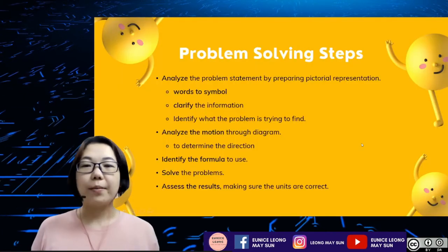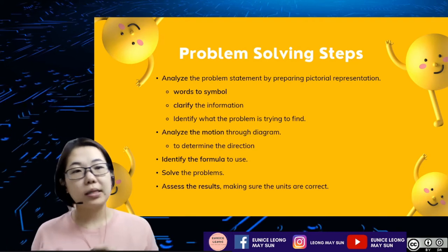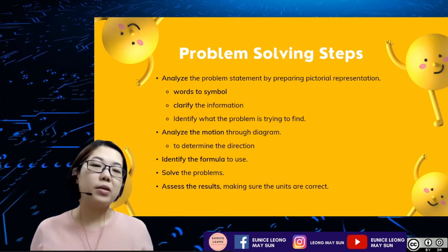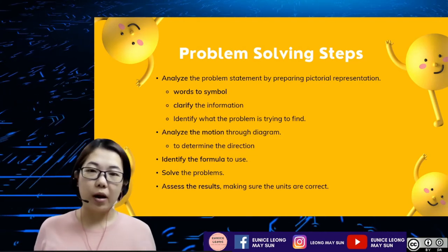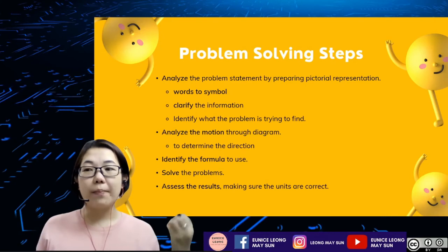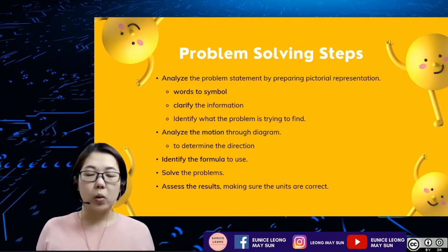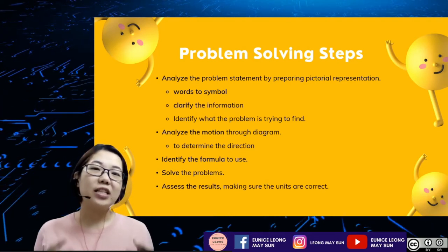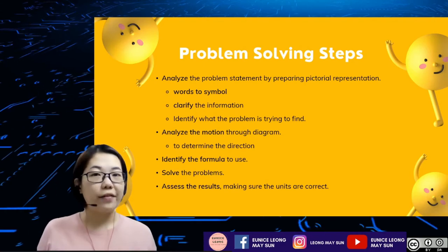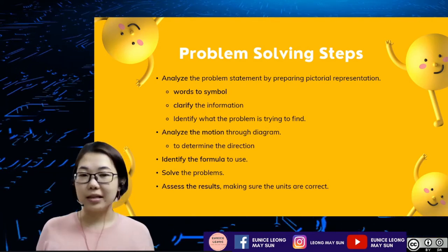So these are the problem-solving steps. First, analyze the problem statement by preparing a pictorial presentation. You have to change from words to symbols — the most important physical quantity symbols — clarify the information, and identify what the problem is trying to find. Then, analyze the motion by drawing a diagram, and it's important to determine the direction, because impulse and impulsive force are vector quantities. You need to make sure you get the direction correct, hence putting the correct sign convention. Then identify the formula to be used, solve the problem carefully, and assess the result by making sure the units and the positive/negative sign are correct.